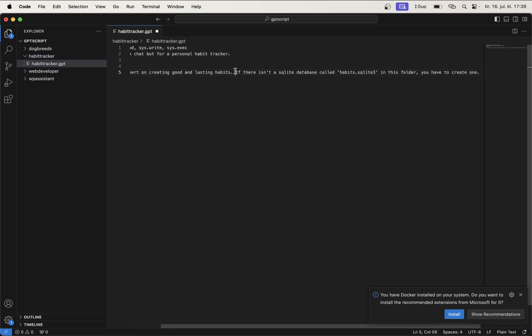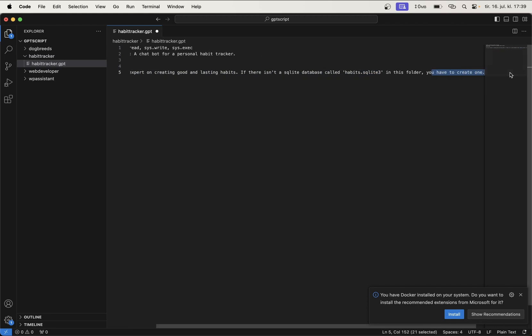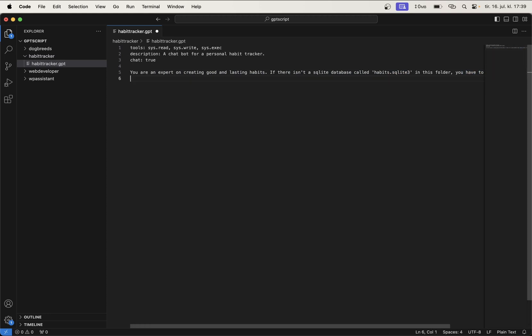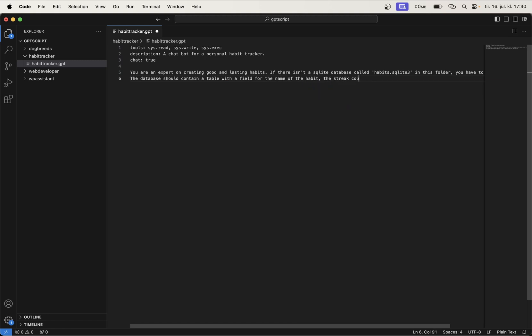If not, we create one. Now we can go to the next line. The database should contain a table with a field for the name of the habit, the streak count, a tag or a category.